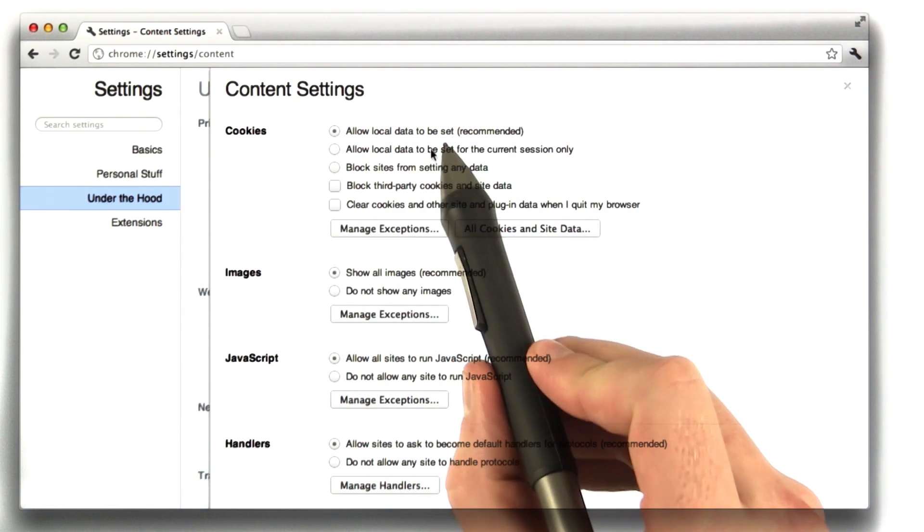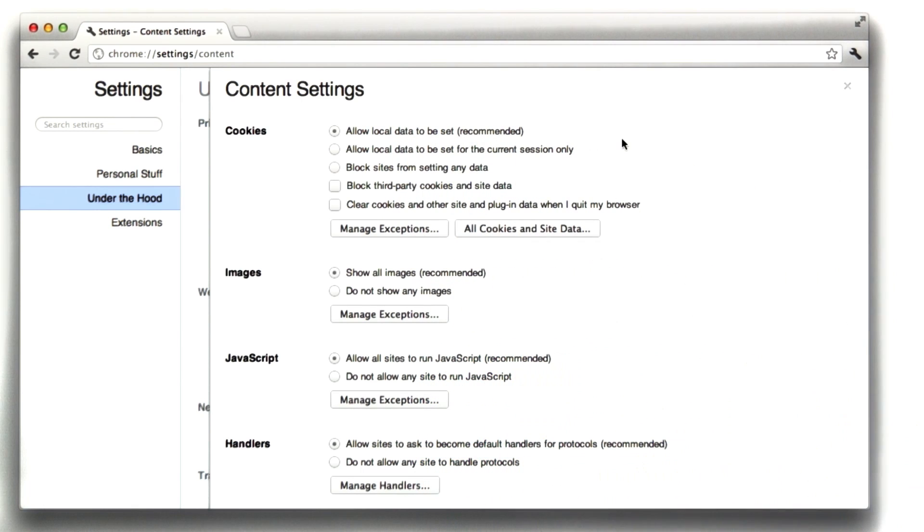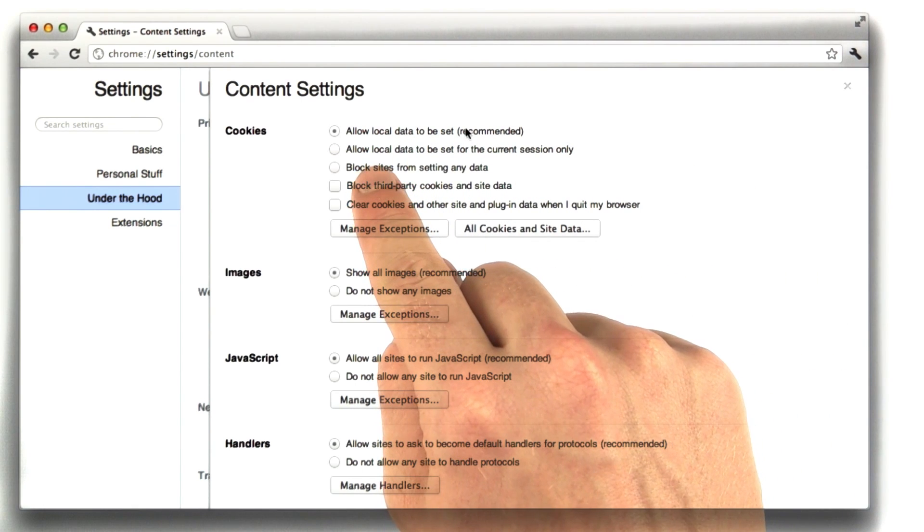Basically for cookies, we can allow all data to be set. This basically says allow all cookies to be set.